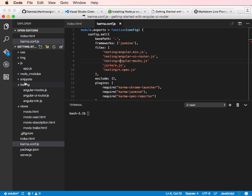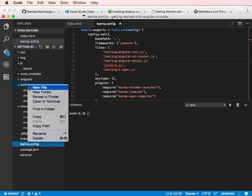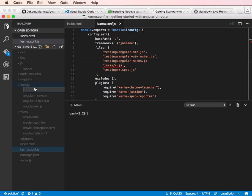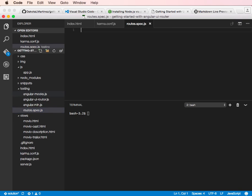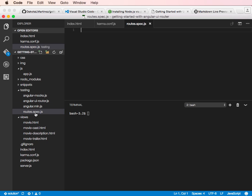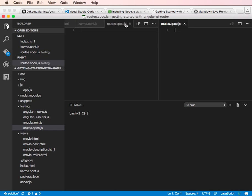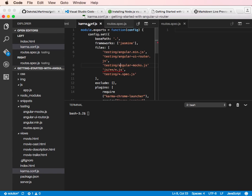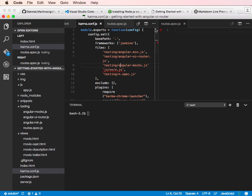And then we're going to add a file to our testing folder. We'll call it routes.spec.js. And it's important that we name it this way because that name, it's going to match this because it ends at .spec.js. So that's going to specify, make sure that file is loaded when the test suite runs. So that's important.